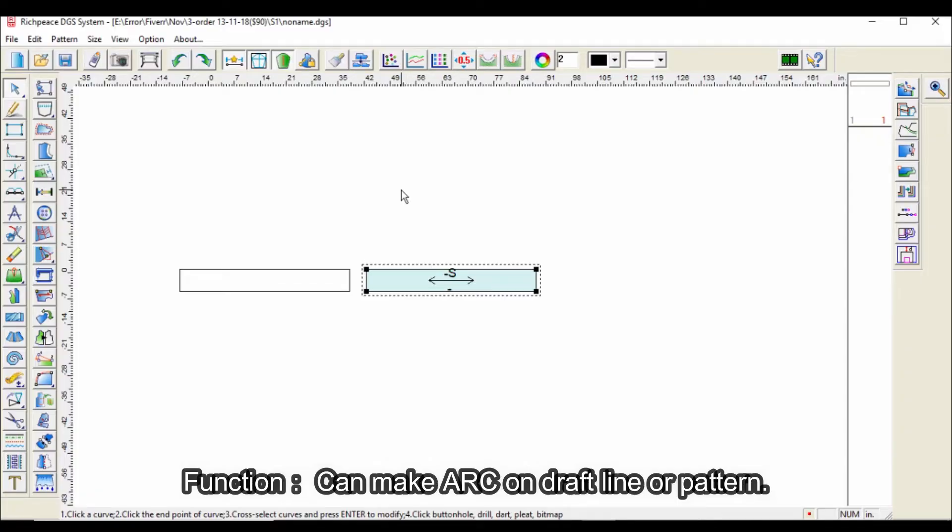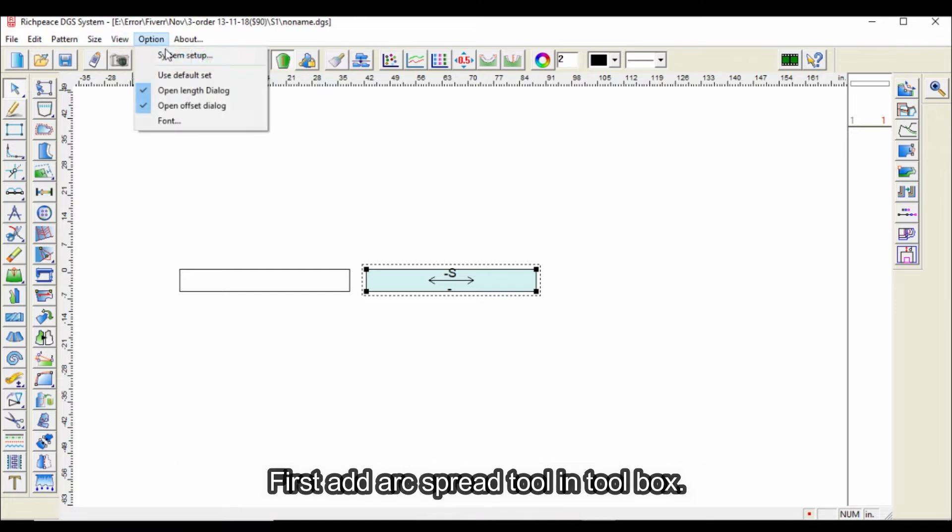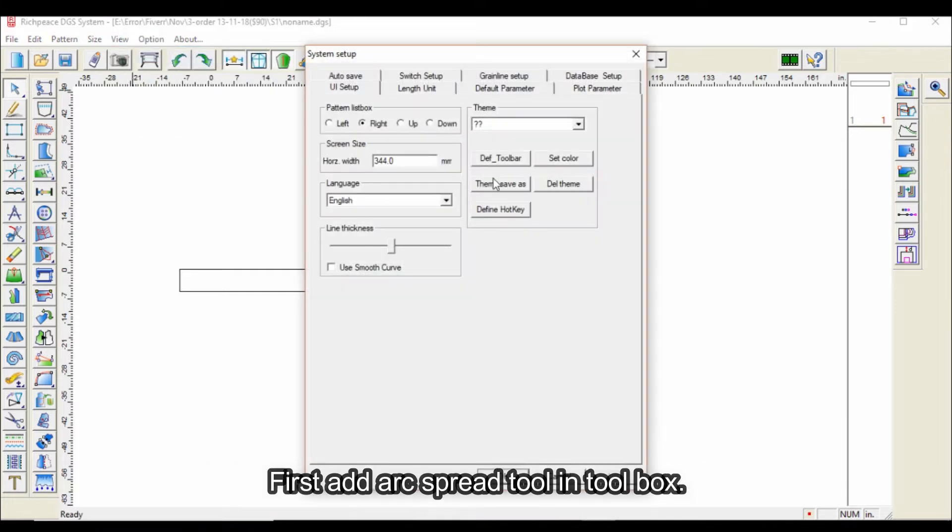This function can make an arc on draft lines or patterns. First, add the arc spread tool in the toolbox.